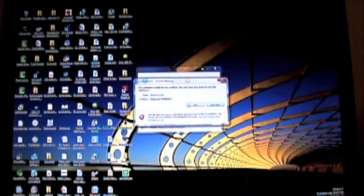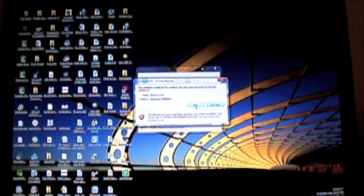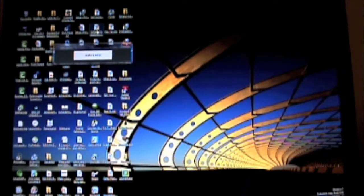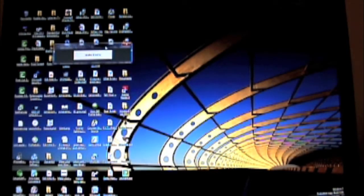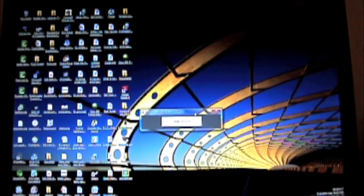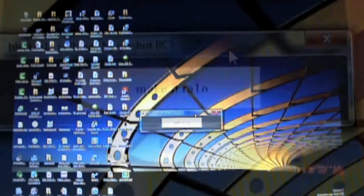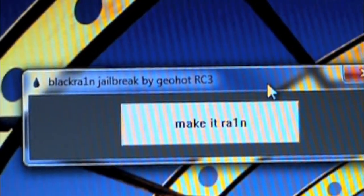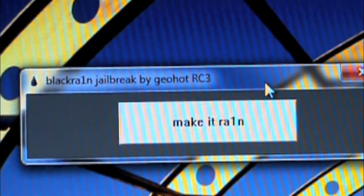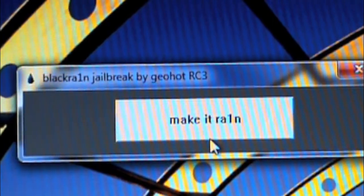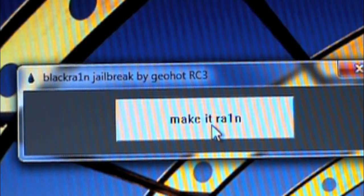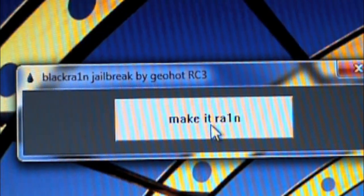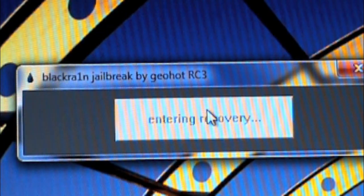And then it will say, are you sure you want to do this? This software program is not verified. Okay, run. Alright, so now we have another window that pops up that says Blackrain jailbreak by Jihon RC3. There's one button that says make it rain. Make sure your iPhone or iPod is connected and go ahead and click that.